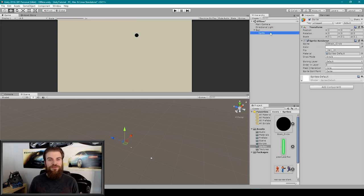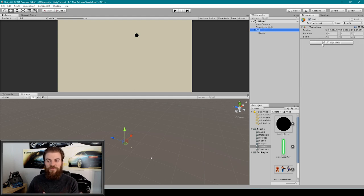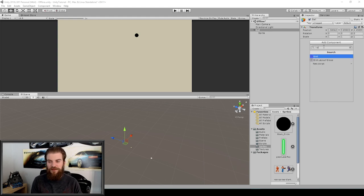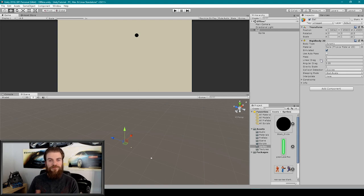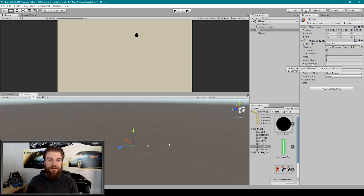The next thing we can do is attach a Rigidbody component to our ball object in order to give it physics. I'm going to select our ball parent object, go to Add Component, type in 'Rigidbody', and select Rigidbody 2D because we're working with 2D images. We can mess around with physics settings like gravity, but for now I'll just leave them as default.